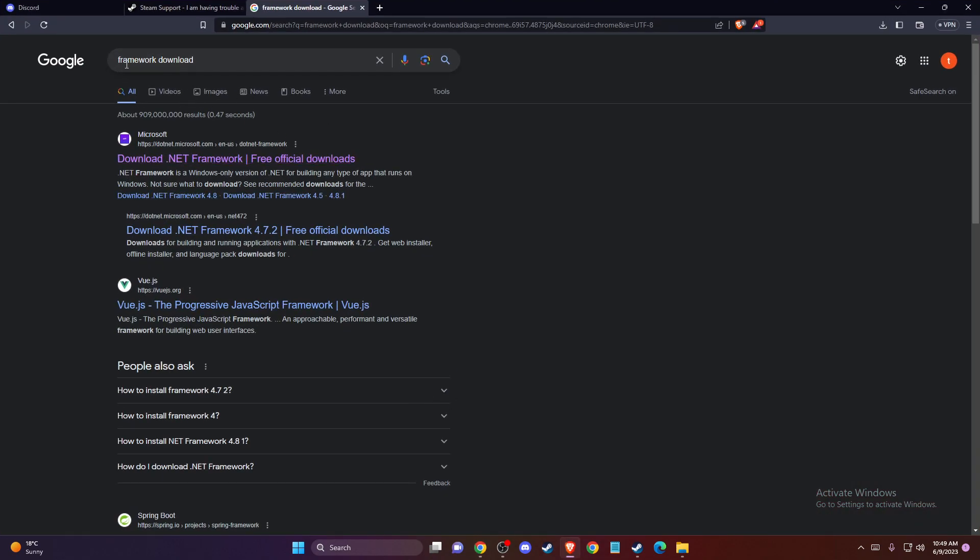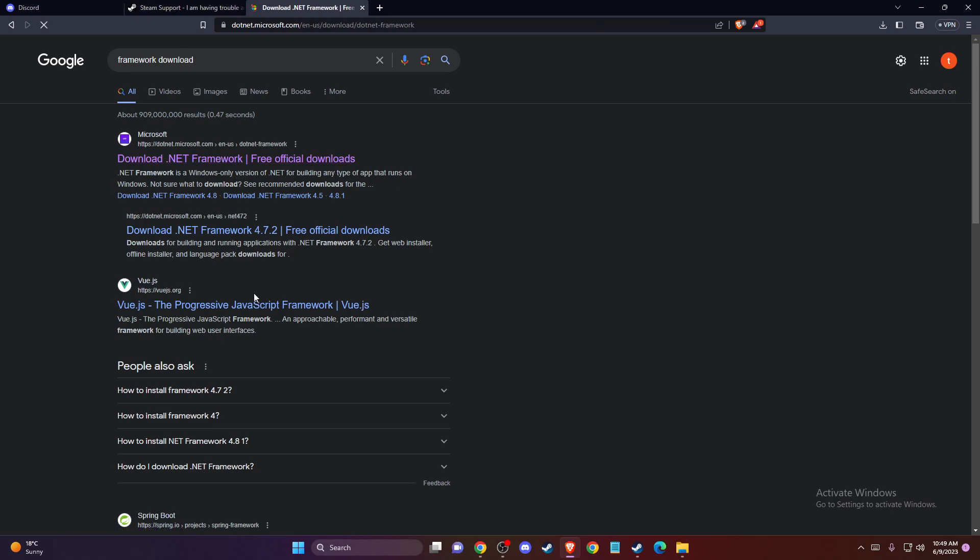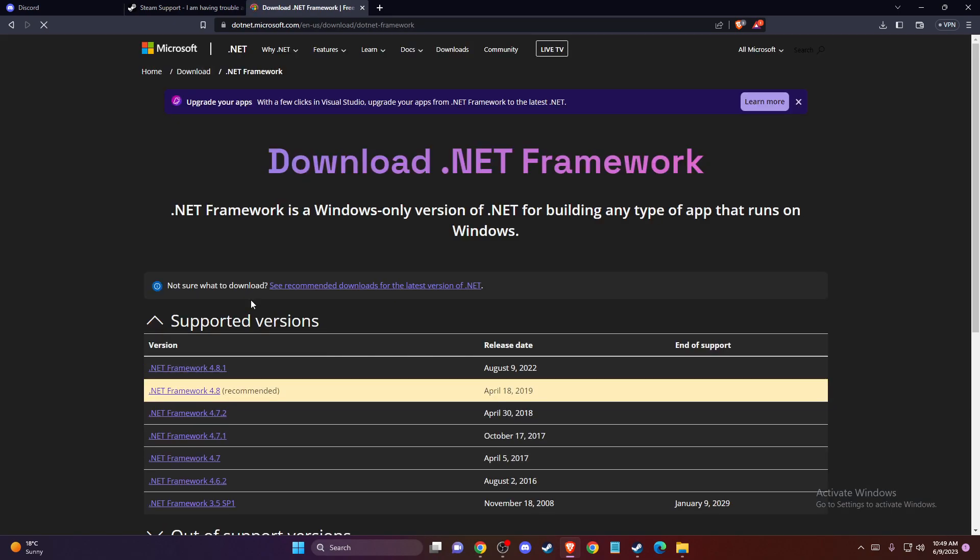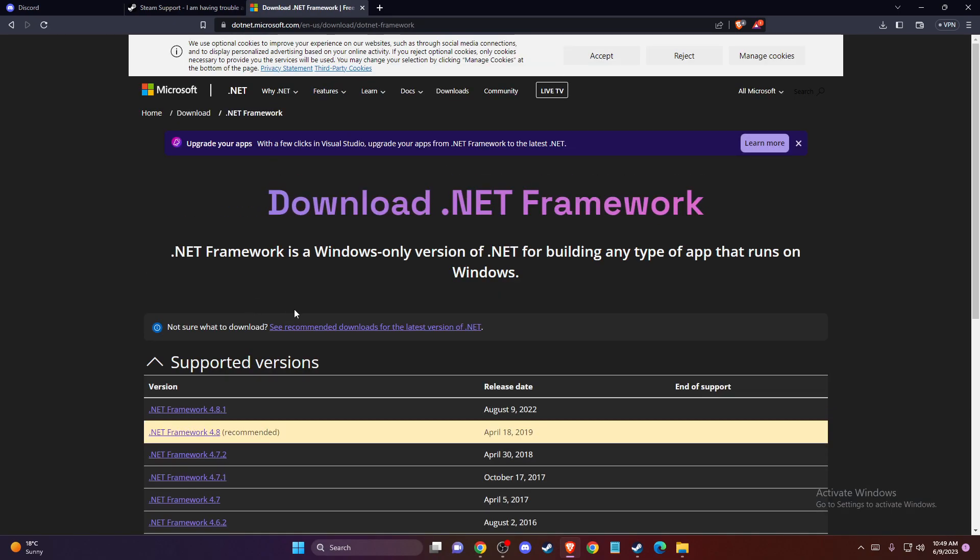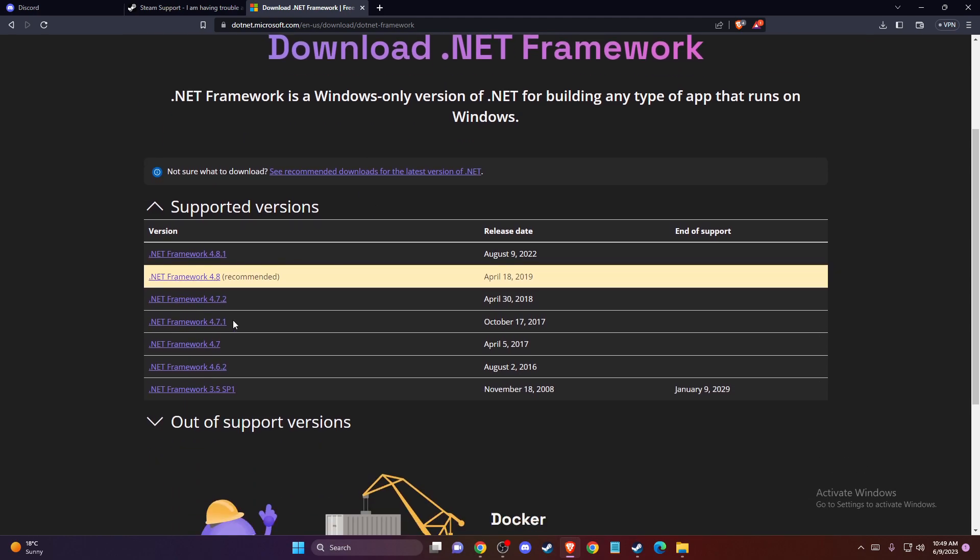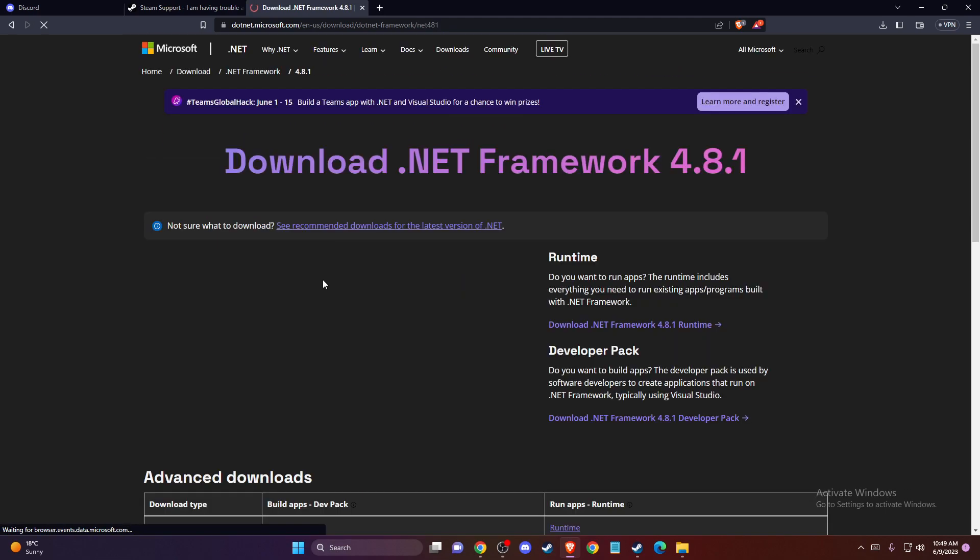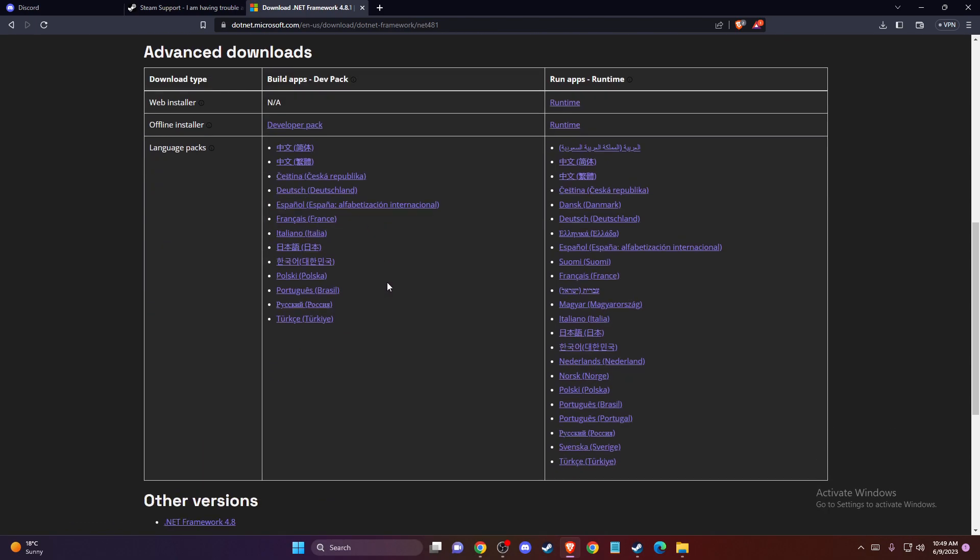just write on the browser .NET framework download and then should be probably the first option here by .NET Microsoft.com, download that framework here. And what you need to do here is to download the newest version of the framework here.